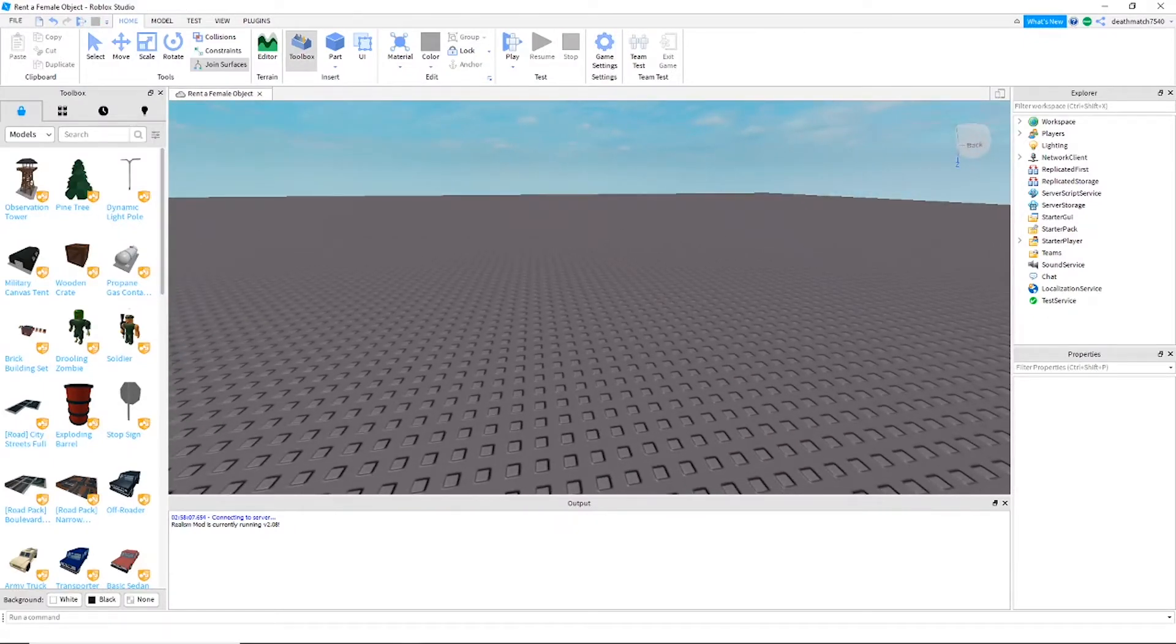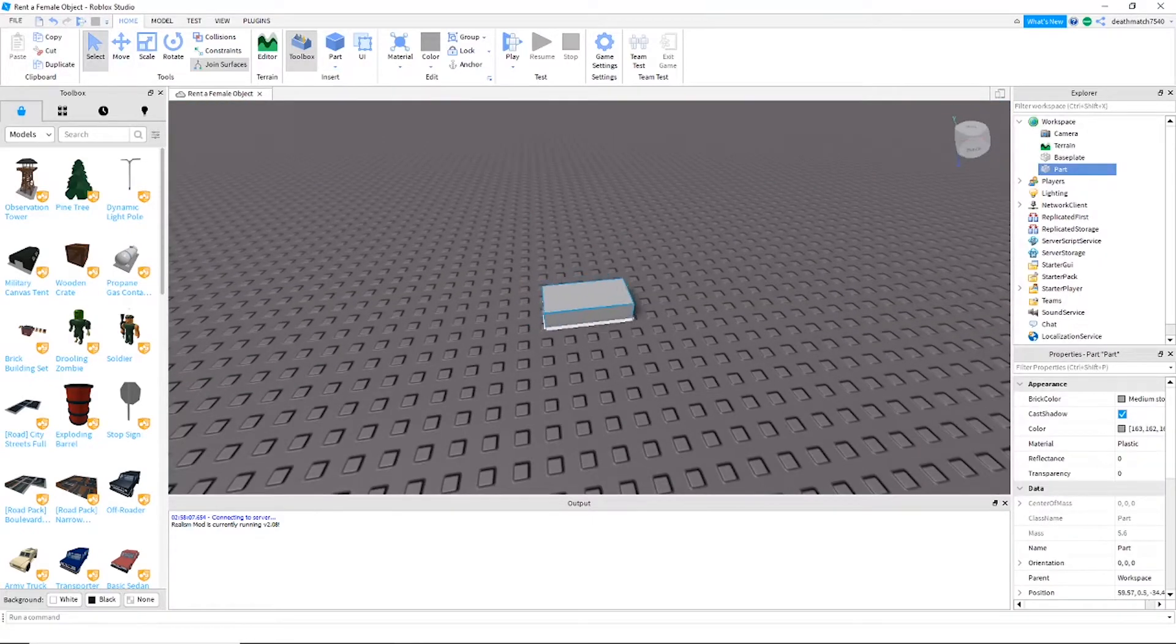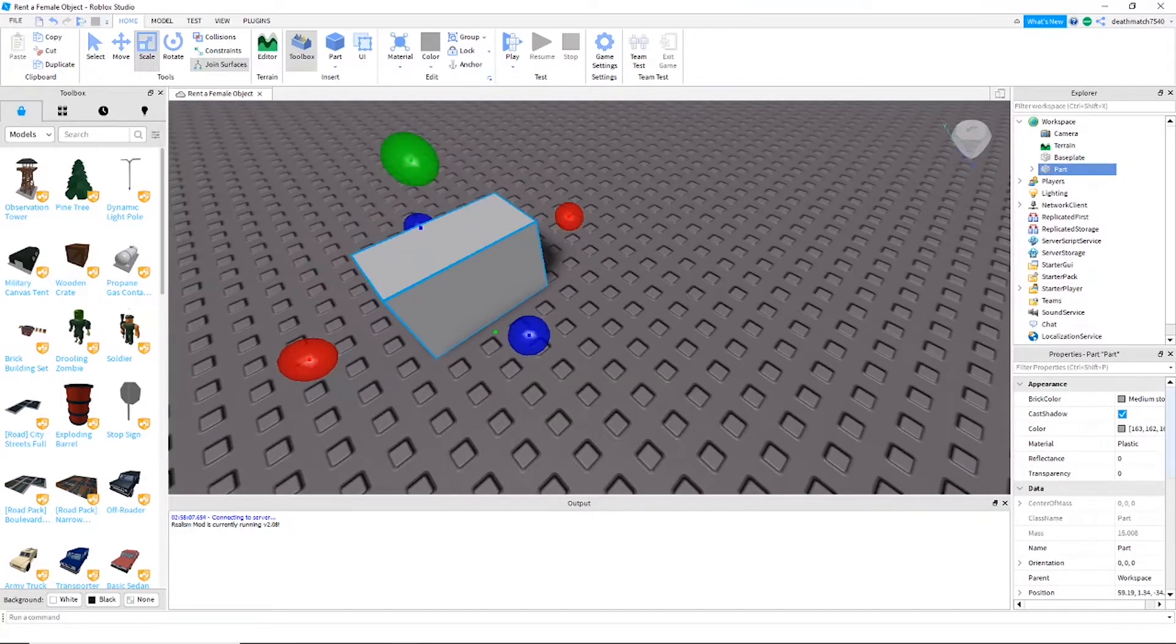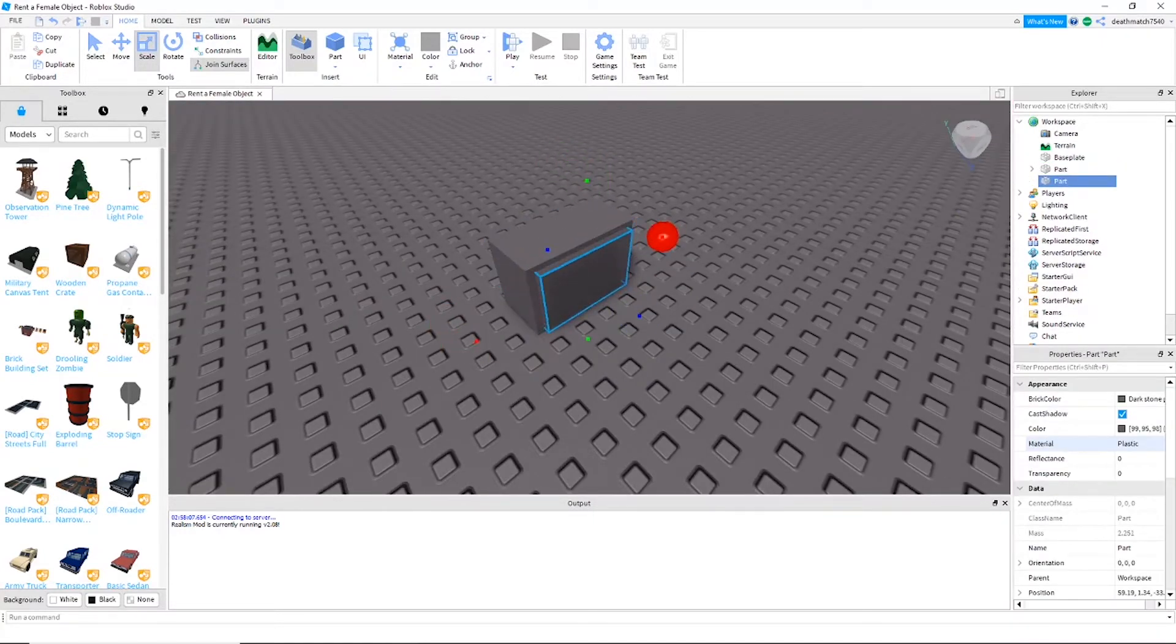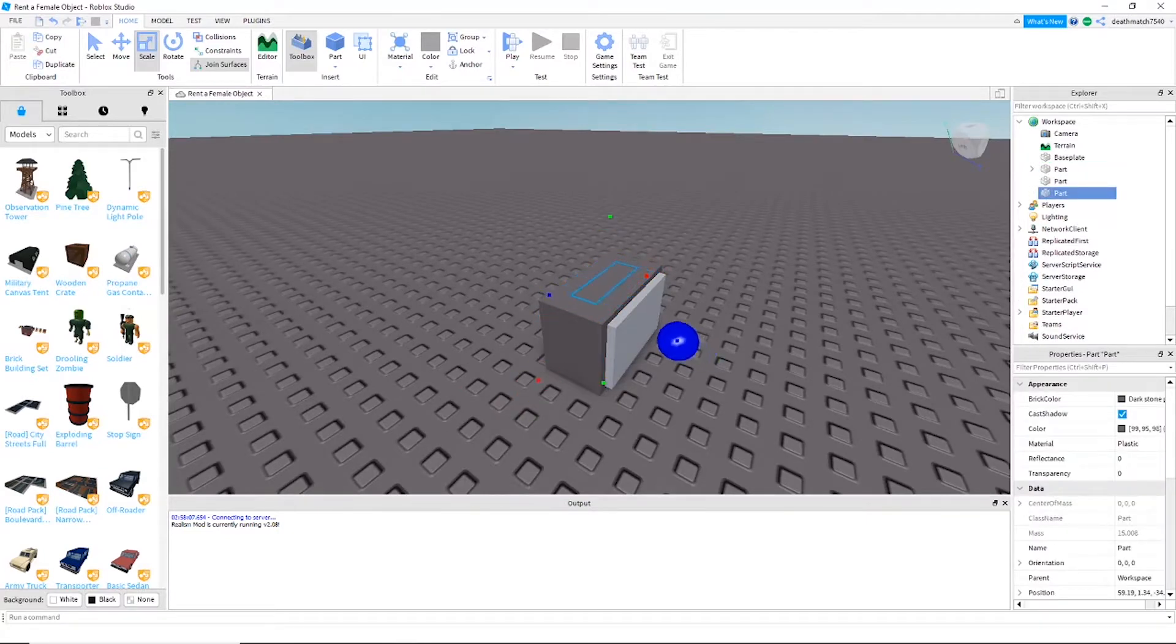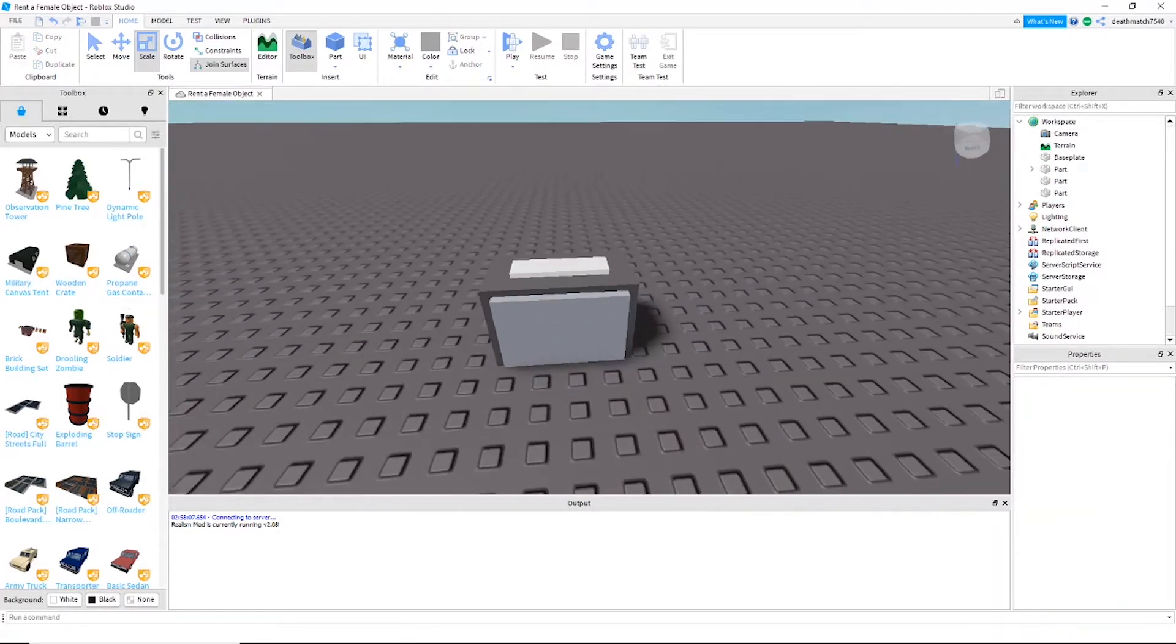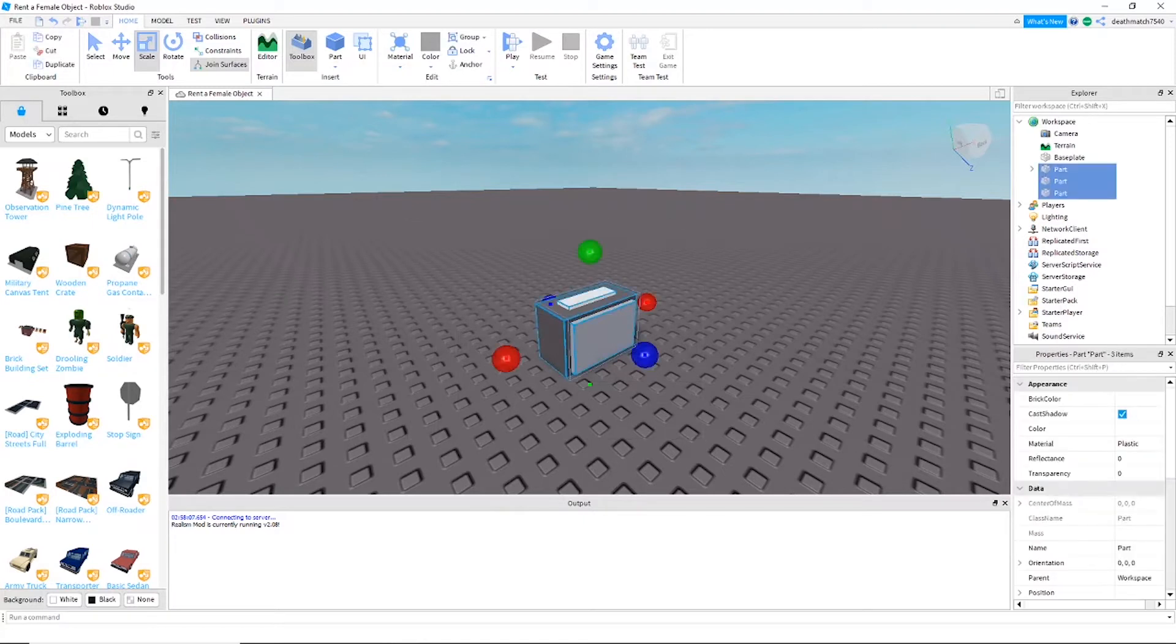All right, so first thing you're going to want to do is go ahead and create the stereo system. All right, now that I have the stereo system all built, we're going to want to go ahead and group the parts.